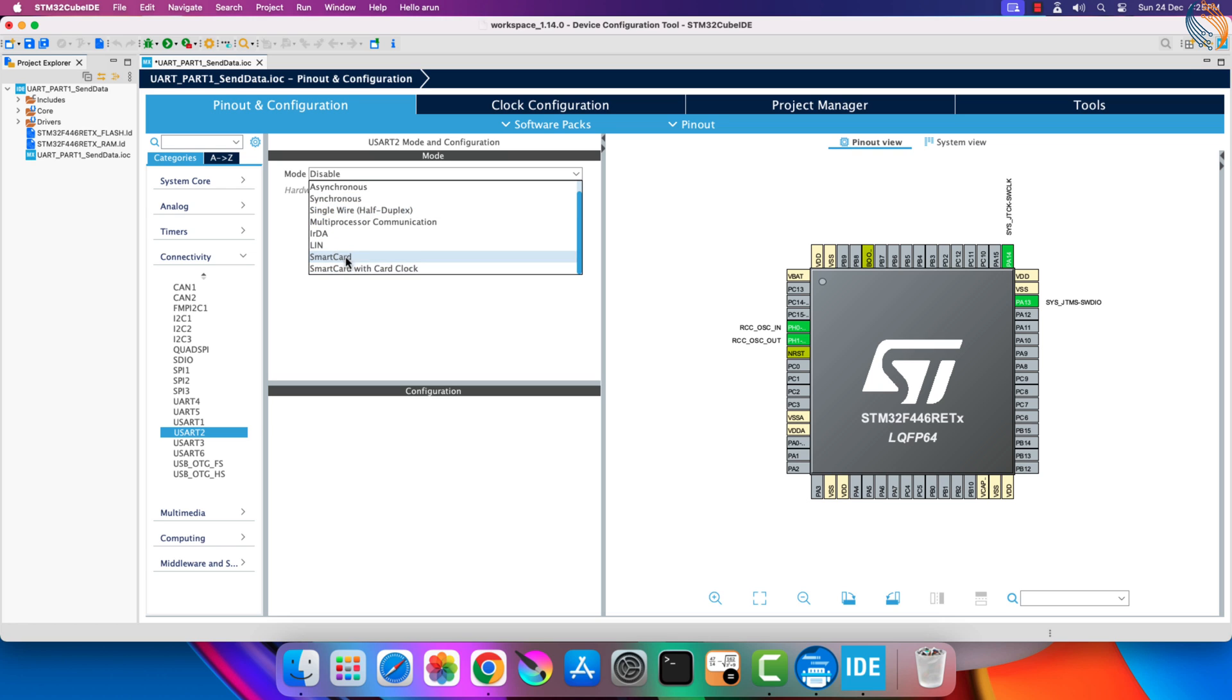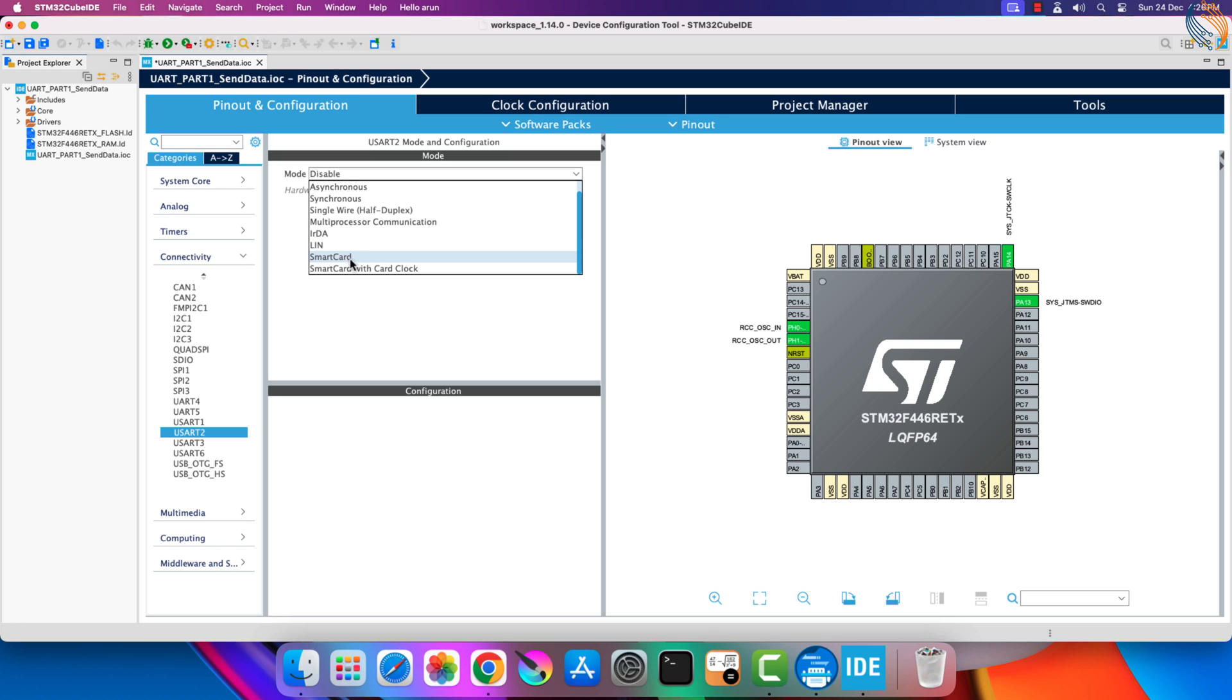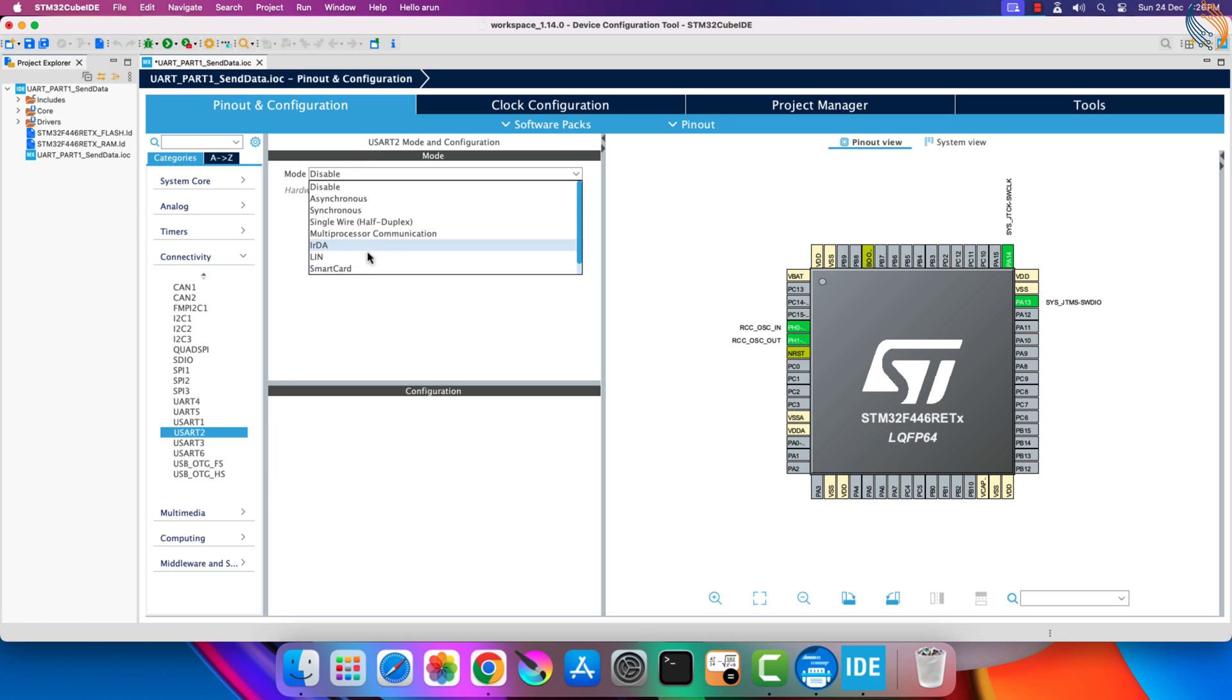Whereas the USART supports all the UART features, and also the synchronous mode along with the smart card communication. These modes require a synchronizing clock, and hence they are supported only by USART.